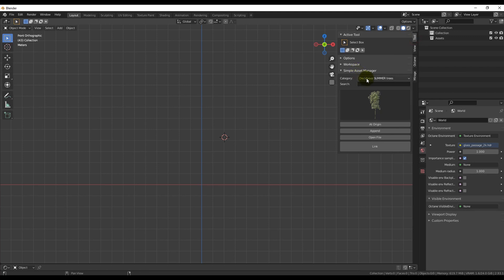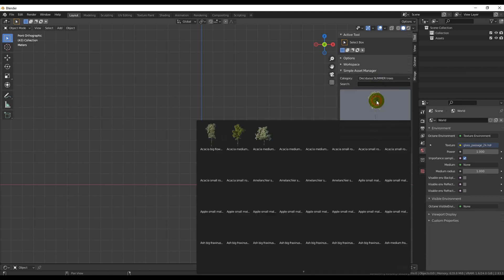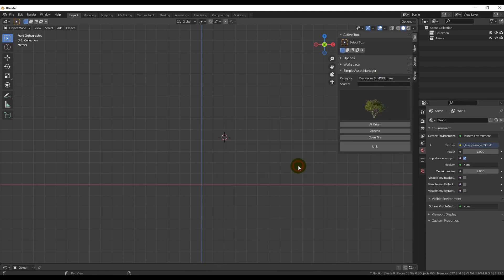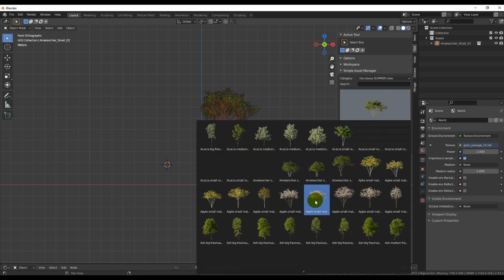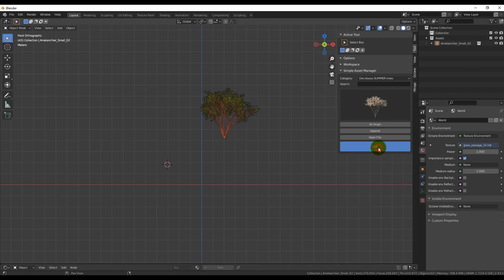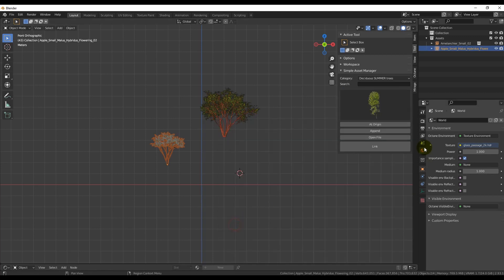In the category section, you can choose from different types of trees. For now, there are only summer trees available, but we are working on autumn and winter versions of trees. That will be a free update. Later, our coniferous collection will also be prepared for the add-on, so you can have all our trees in one place.